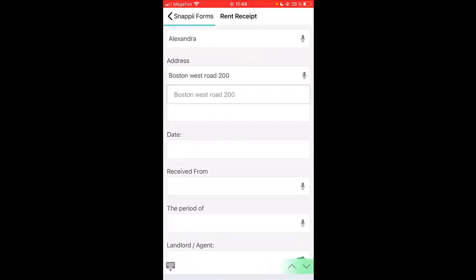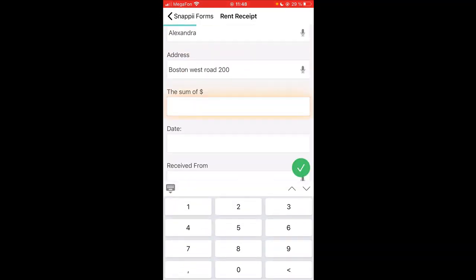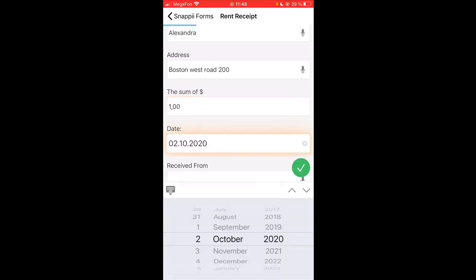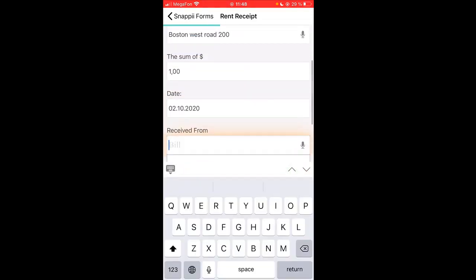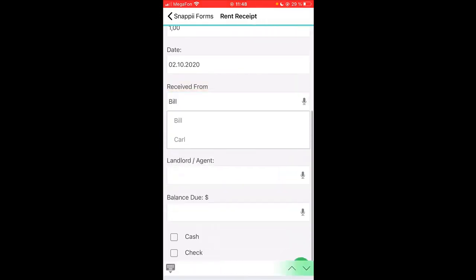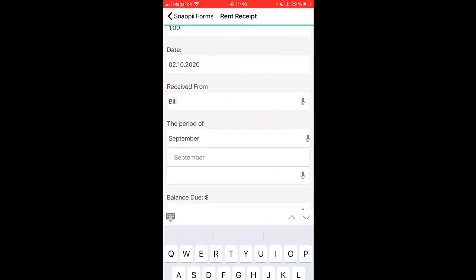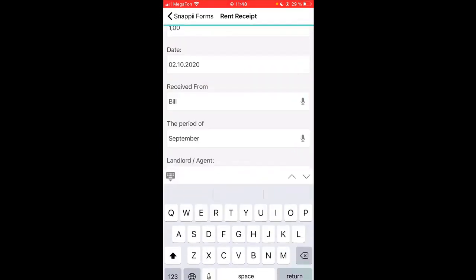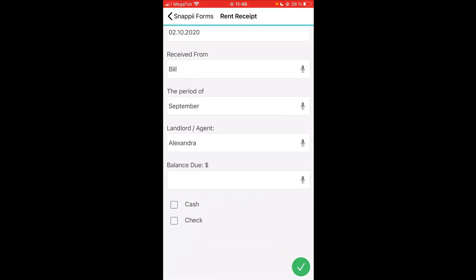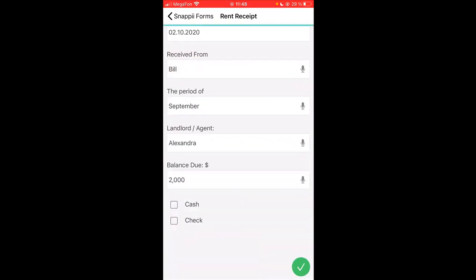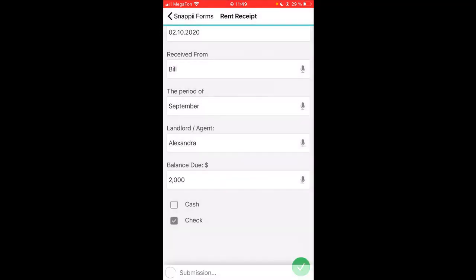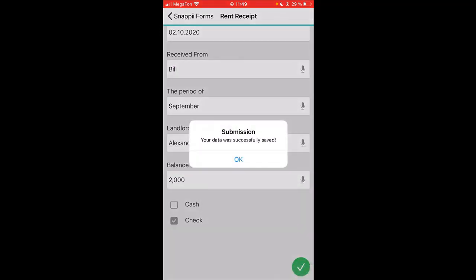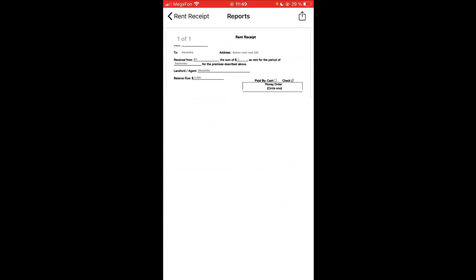You see that some information is already here, so I don't have to retype it. And hit submit. This is how this form looks. It can be shared and sent to anyone.